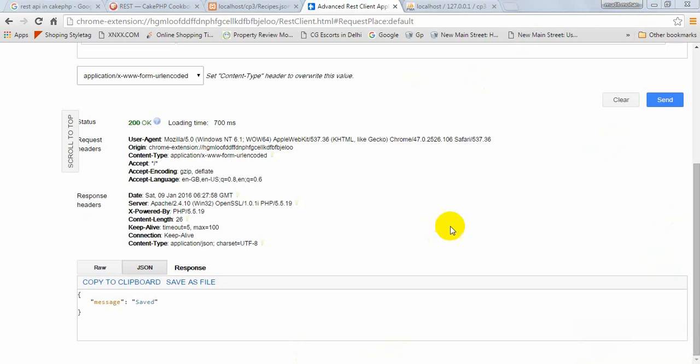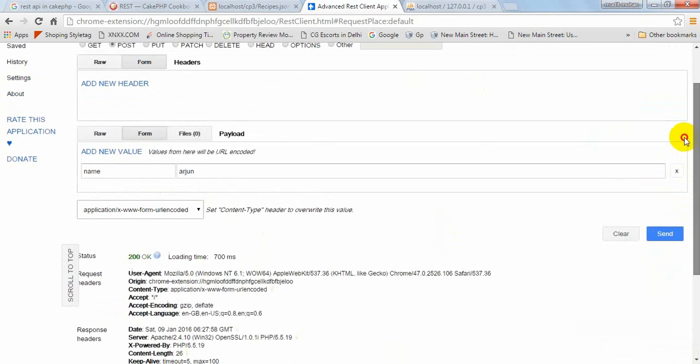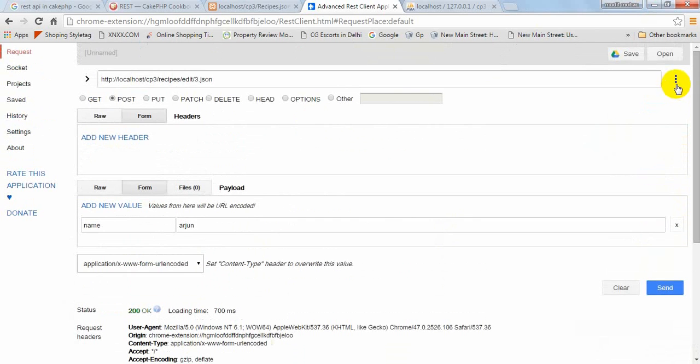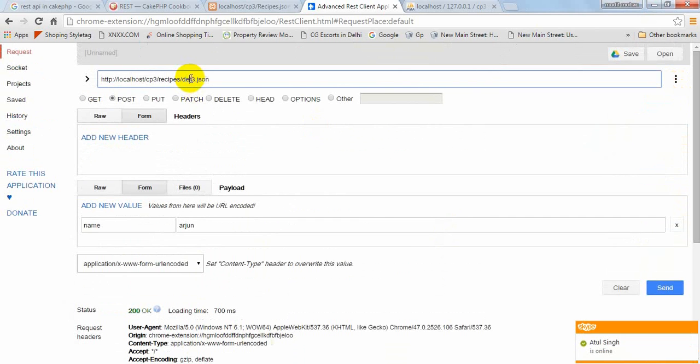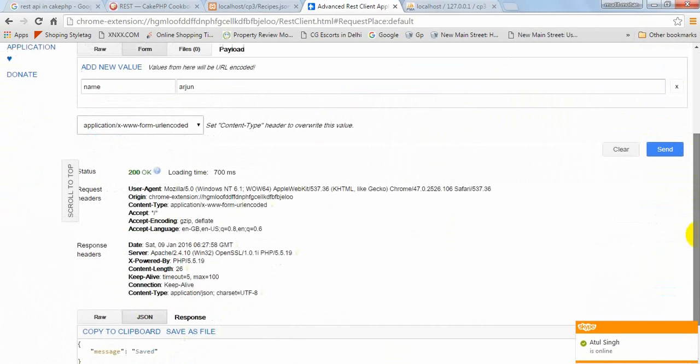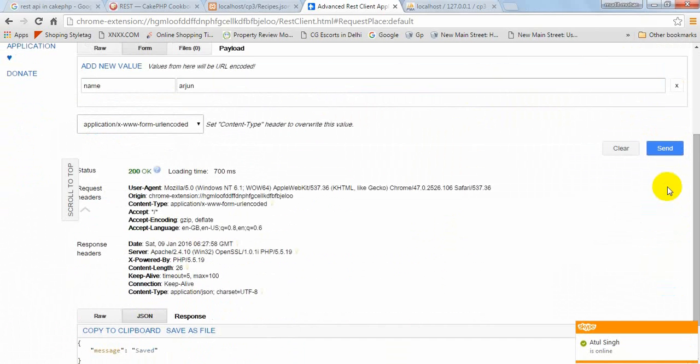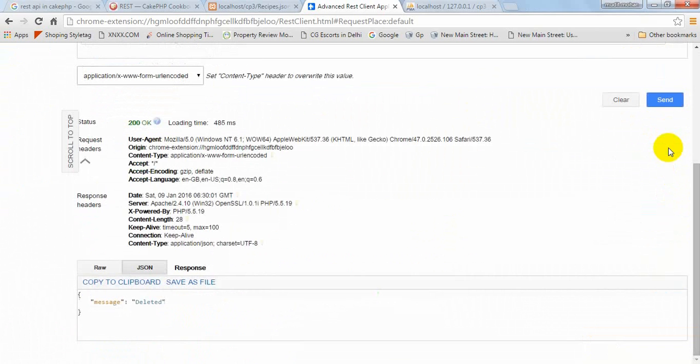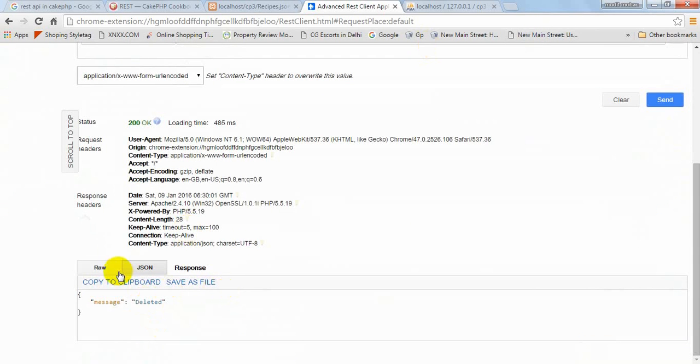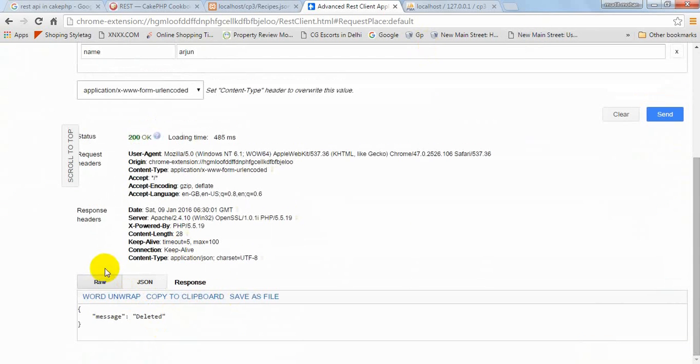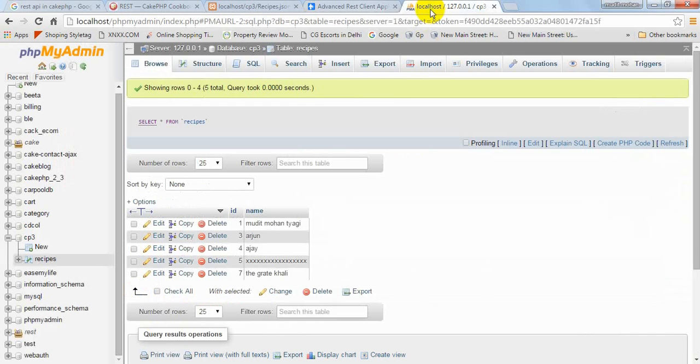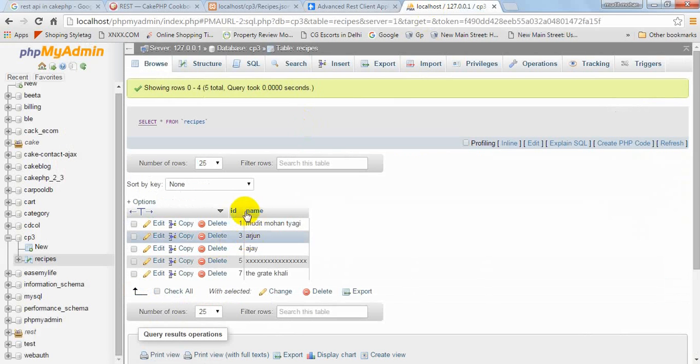Now I will be using the delete method. Action delete. Okay, now I'm using the delete method.